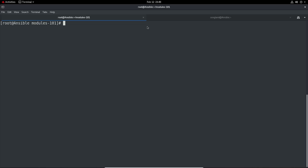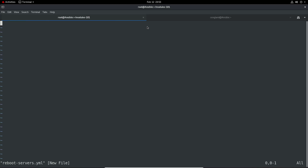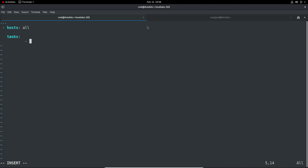Now I really want to have a module inside a very simple playbook. Let's go ahead and create our very first playbook using vim: vim reboot-servers.yml. Insert mode, then three dashes at the top to represent it's a YAML file, then hosts: all for which hosts to target. Then tasks for what actions we're going to have, and we'll use the command module to just run reboot.